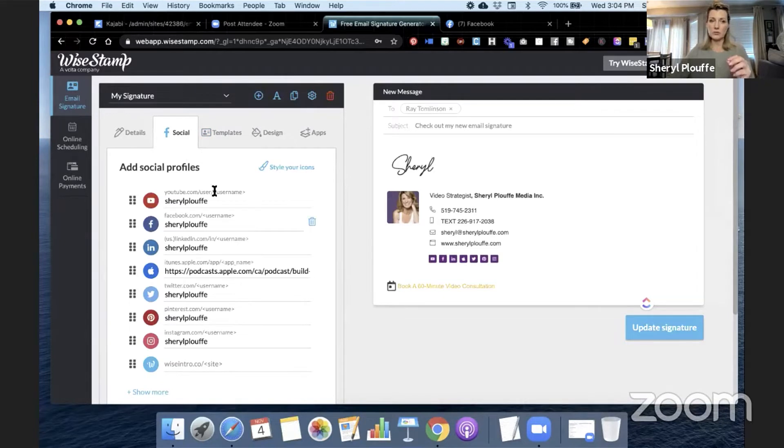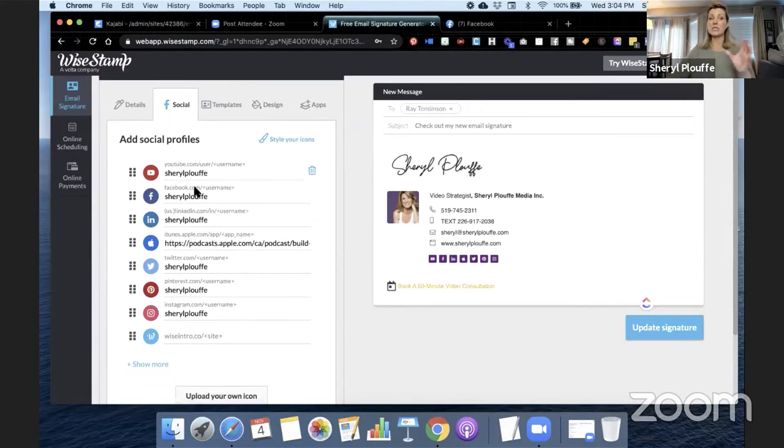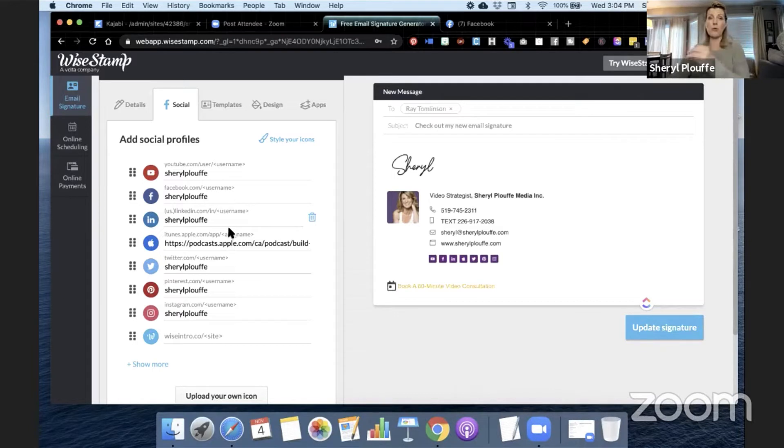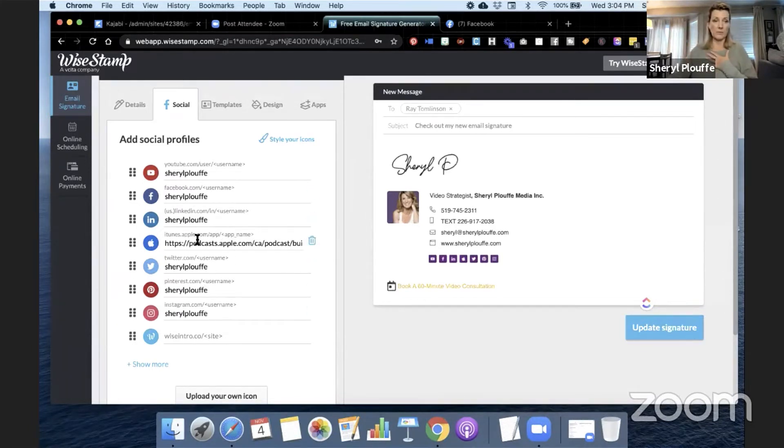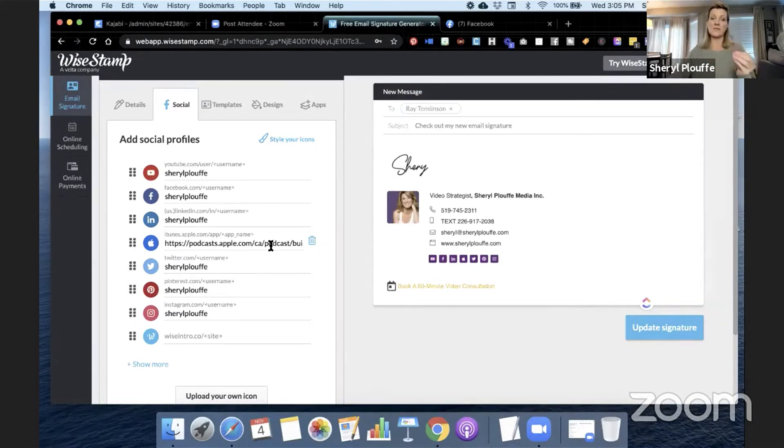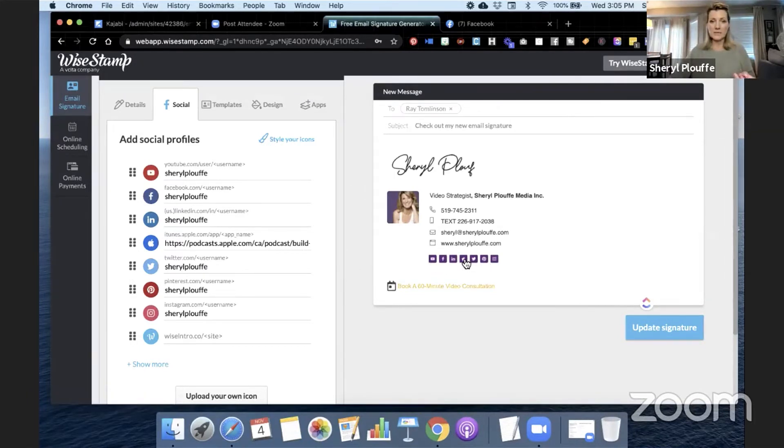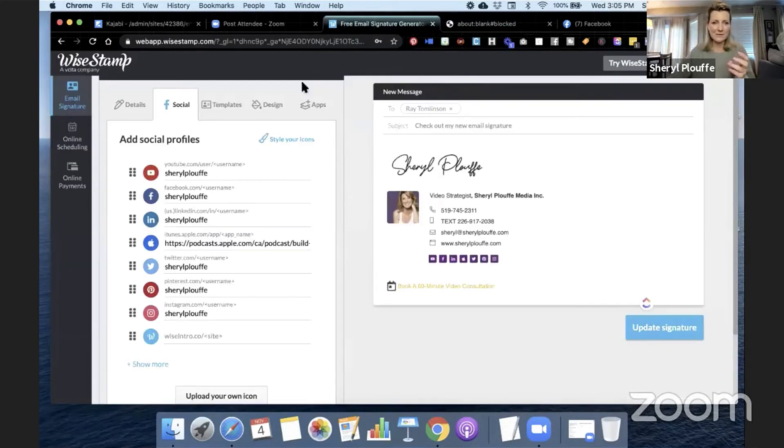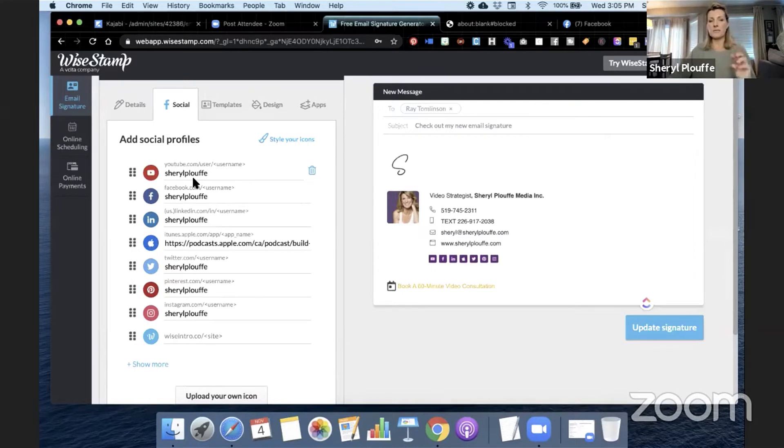And then you can go into the social tab and you can change, you can link them to your profiles. So these are all of mine. And you can see how I've customized them to my own, even my podcast. I put the whole RSS feed link in here so that if someone were to look at these social icons and click them, it would take them to the podcast. So you can put as many of those icons in here as you want.